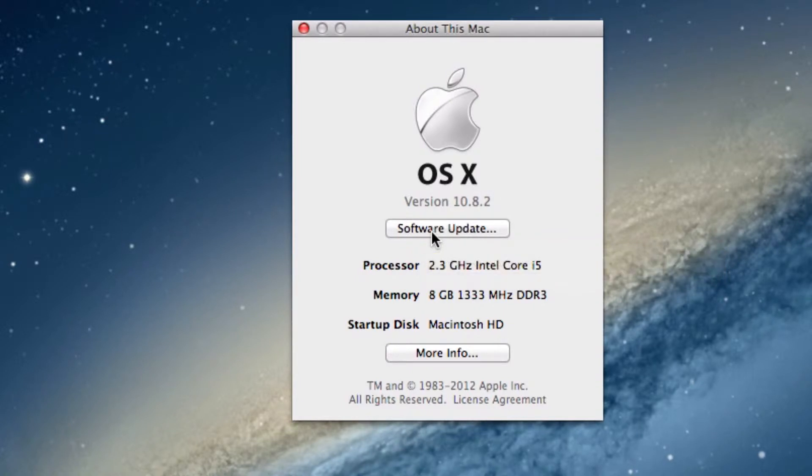They include GarageBand, iMovie, iPhoto, iTunes, Photobooth, QuickTime Player, Safari and many others.